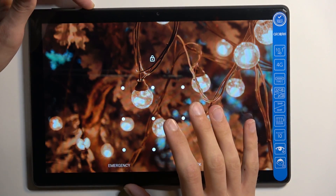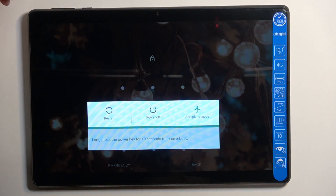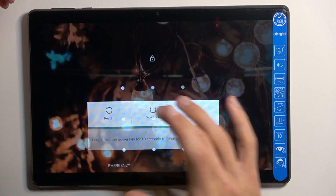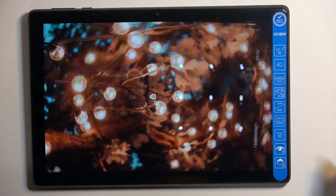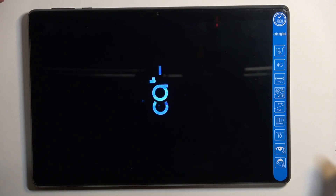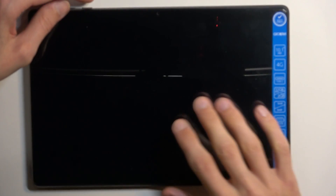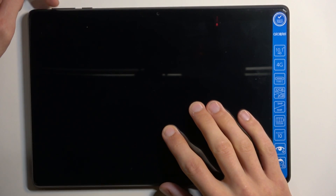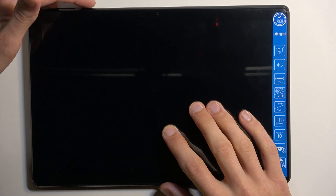Step one: hold the power key and select Power Off. Once the device turns off, you want to hold power and volume up at the same time — both of these keys.